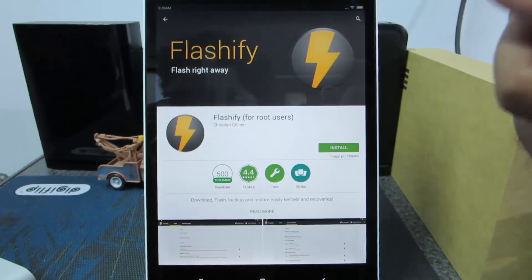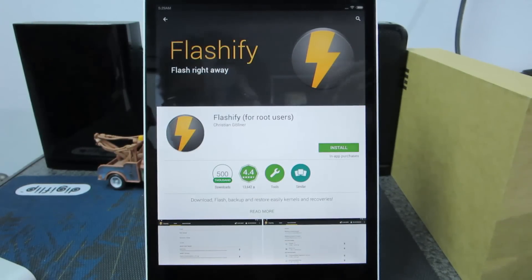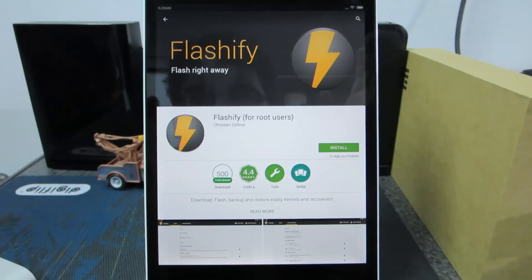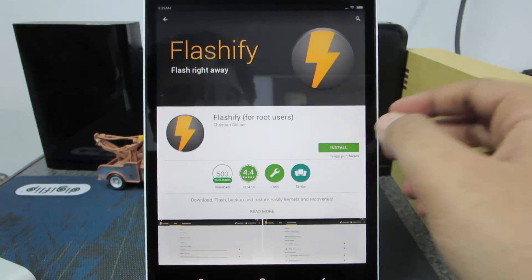Just in case if you don't have the Google Play Store installed, you can simply Google for Flashify APK and you will be able to get the setup file.